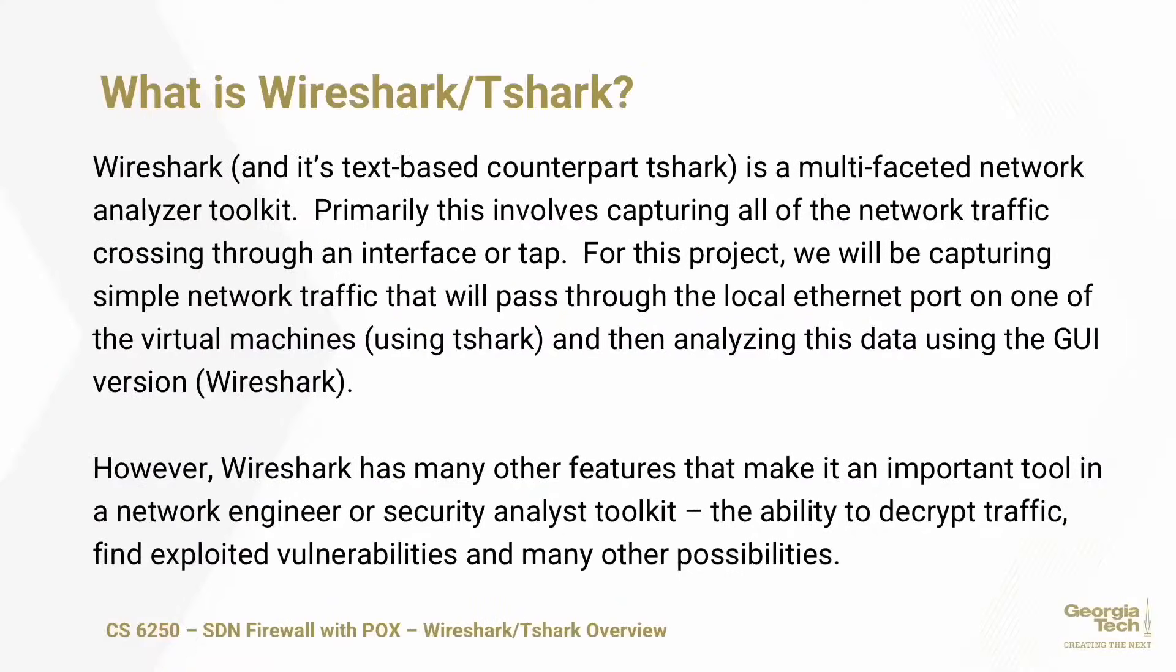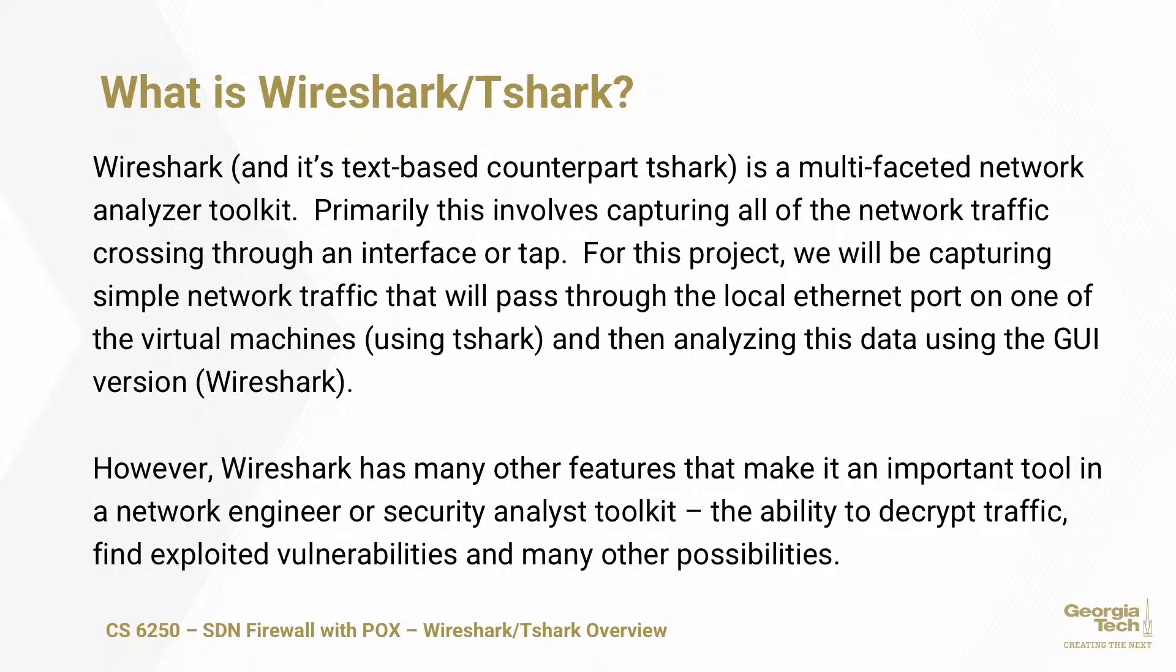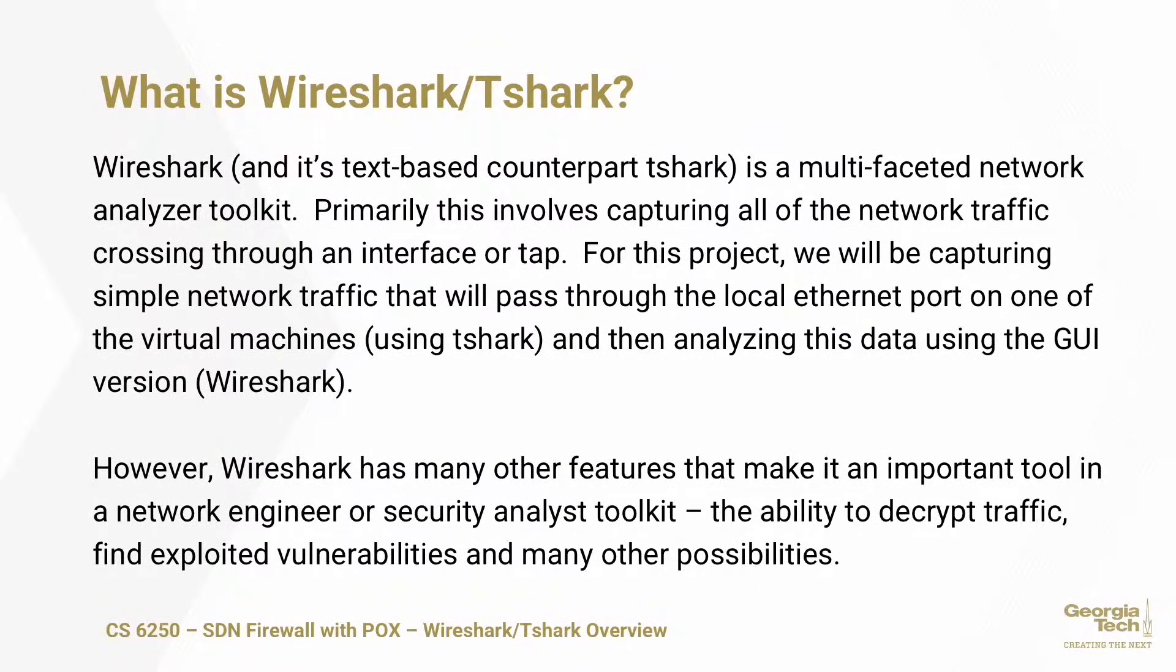What is Wireshark and Tshark? Wireshark is a GUI application. Tshark is a non-GUI text-based version of Wireshark. It's a multi-faceted network analyzer toolkit. Primarily, the basic use is to capture network traffic that will cross through an interface, a network tap, or an access point. There's many different things it can capture data from.